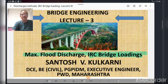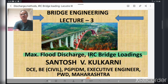Hello everybody, today I am going to deliver my third lecture on bridge engineering. It consists of maximum flood discharge, which is very essential for bridge hydraulics and the IRC bridge loading. First we will discuss regarding maximum flood discharge and how it is calculated.